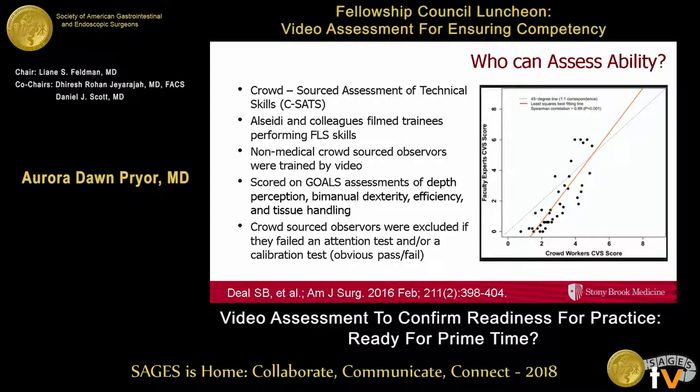There's another concept of who's evaluating these videos. That colectomy study was evaluated by surgeons in practice, similar to direct observation. This is Adnan's work looking at crowdsourcing for video assessment. If you think about scaling these things up through the Fellowship Council and SAGES, who is going to spend all the time to evaluate those videos? Crowdsourcing might be one way around that. Adnan showed that trained non-medical observers could differentiate to some degree and correlated reasonably well with experts, but couldn't differentiate the best level of performance.